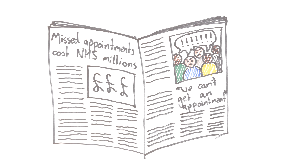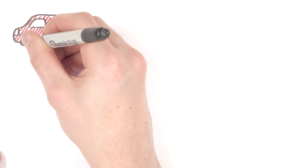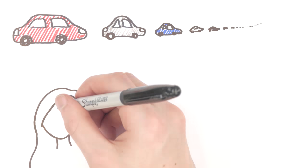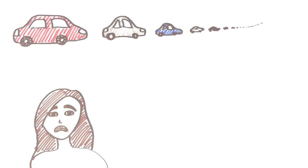So why do people not get to their appointment? There are lots of reasons. They might get stuck in traffic or even be nervous of bad news.